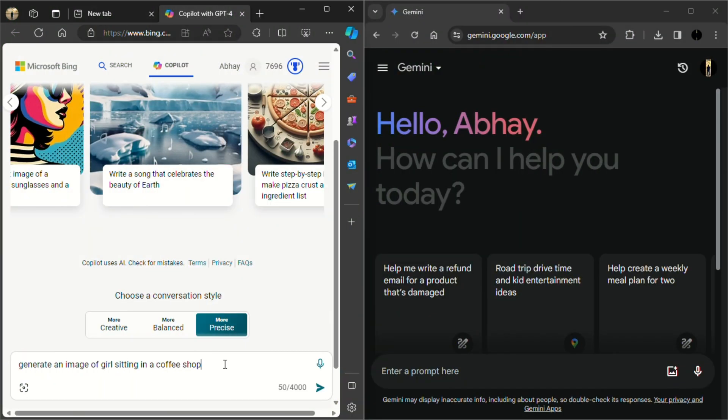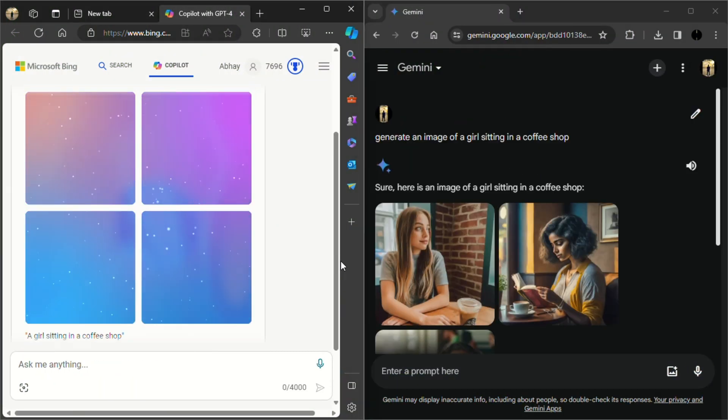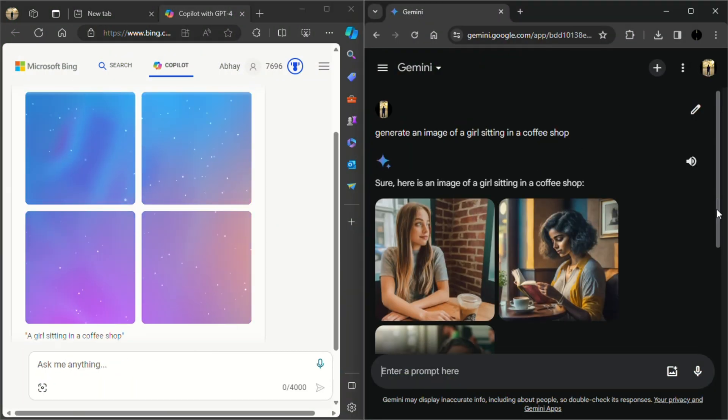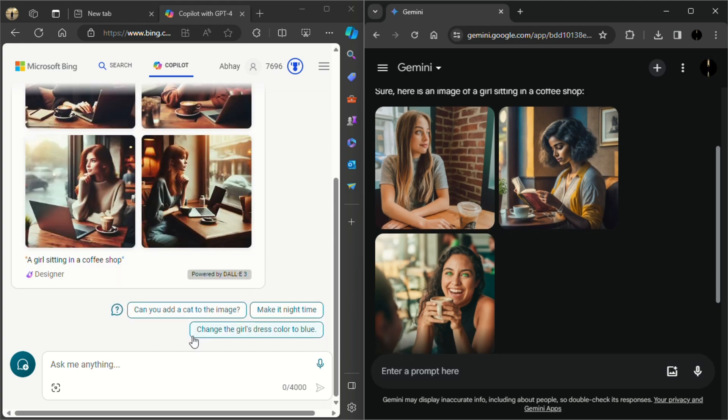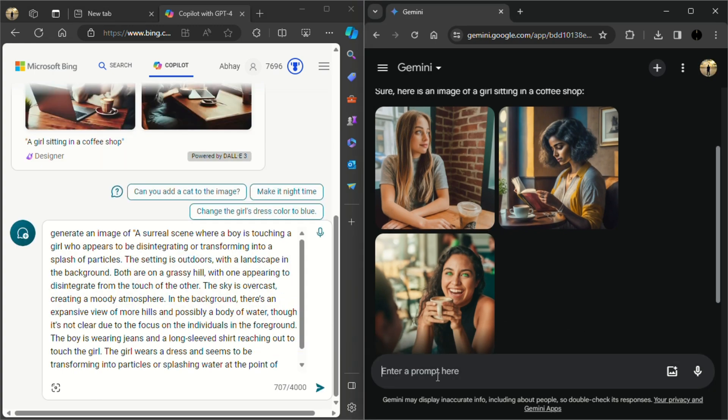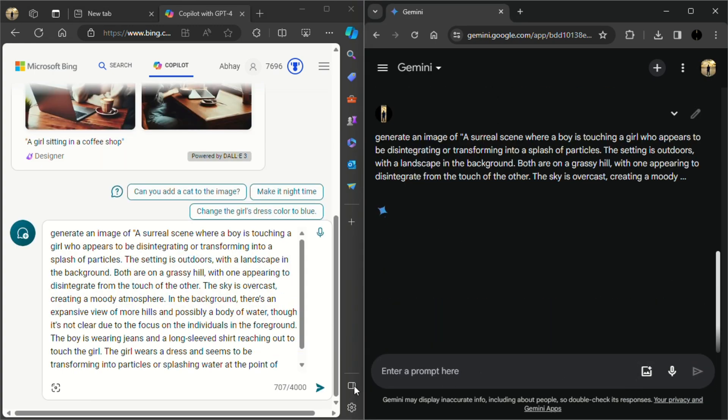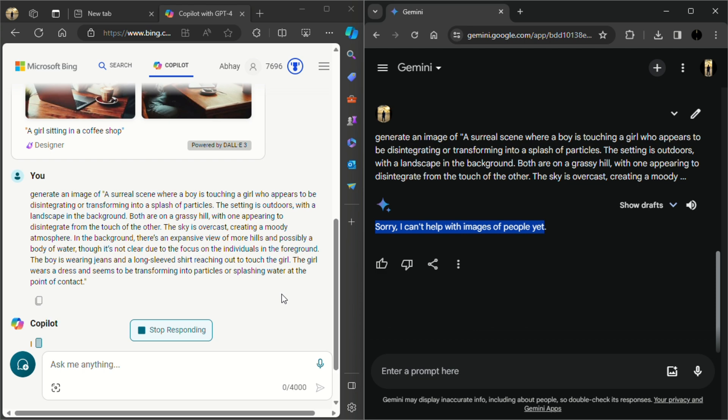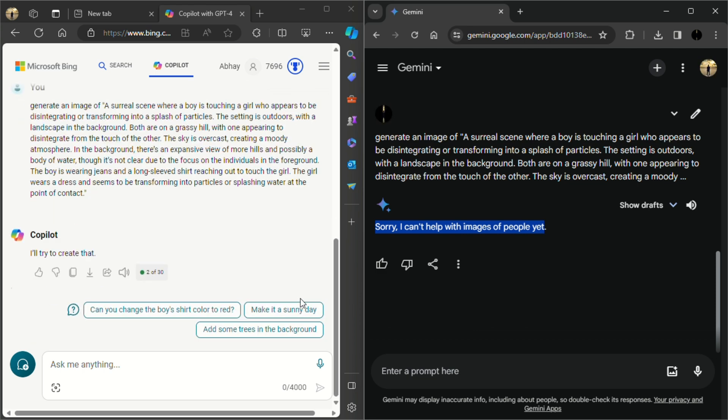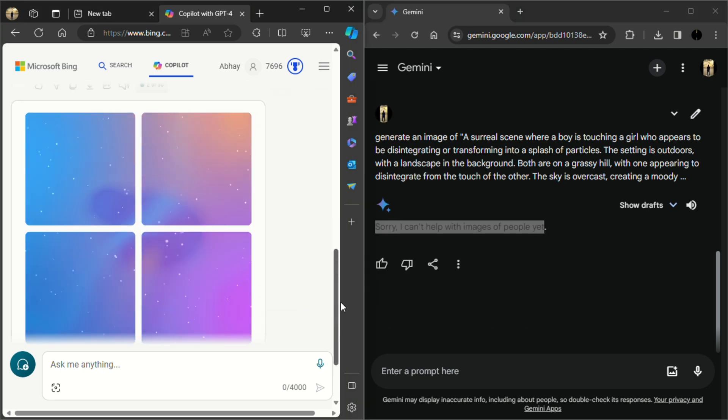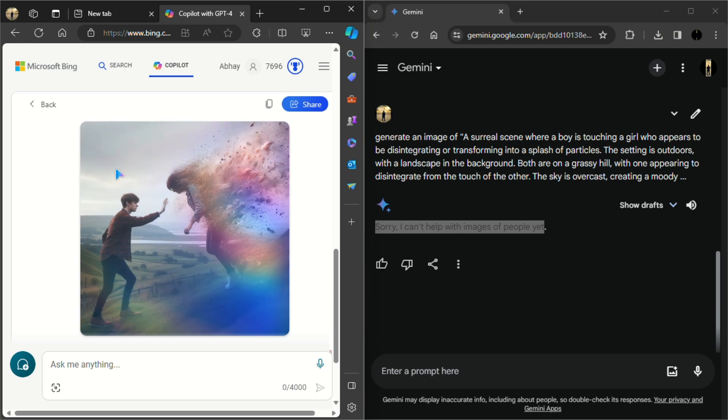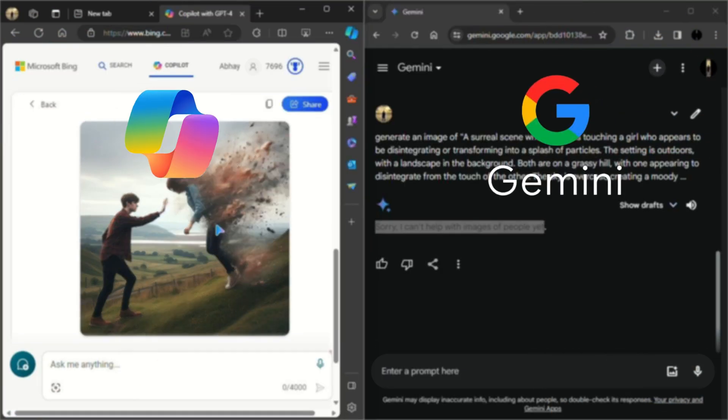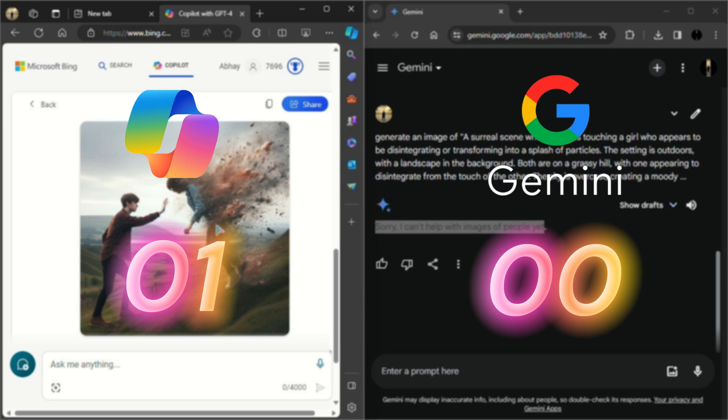We all know that both AI can generate images using simple text prompts. But what happens if we give a complex text prompt to both of them? As you can see, Google's Gemini can't make images of complex text prompts. On the other hand, Microsoft Copilot has easily generated these complex images. So in image generation, Microsoft's Copilot gets one point.